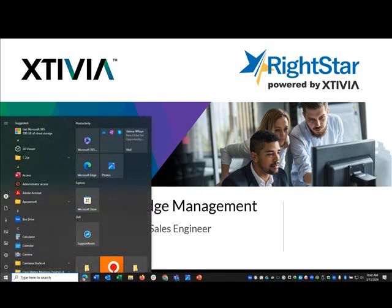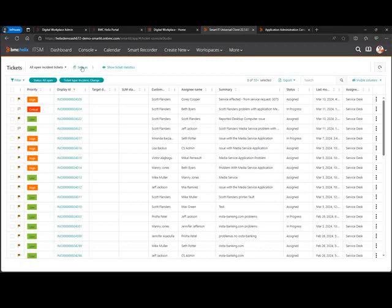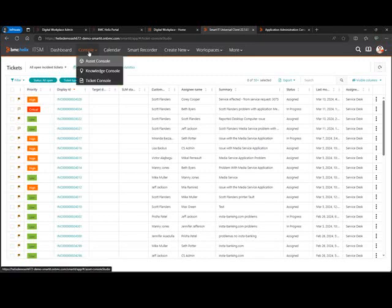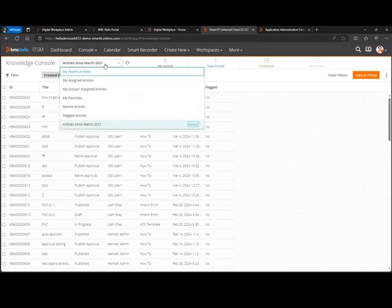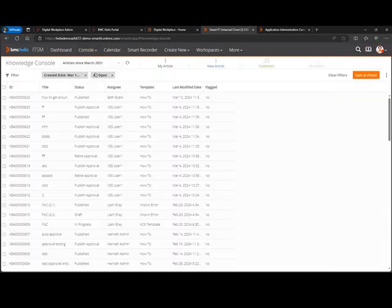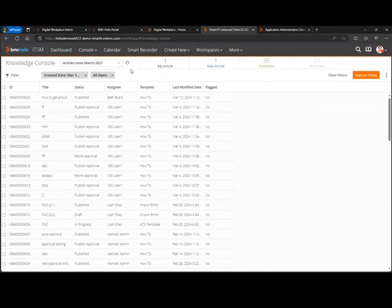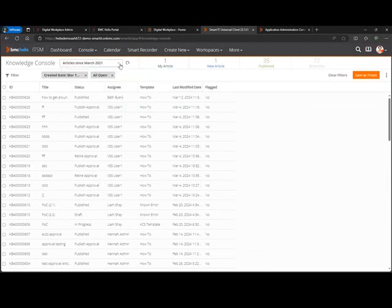So we're going to start off. I'm here in Smart IT. In this case, I'm looking at the tickets. I'm going to come up to my console and look at my knowledge console. I've created a view here because this is a demo system of all articles since March 2021. But of course, you can create additional views and have them available for people, or people can create their own views.